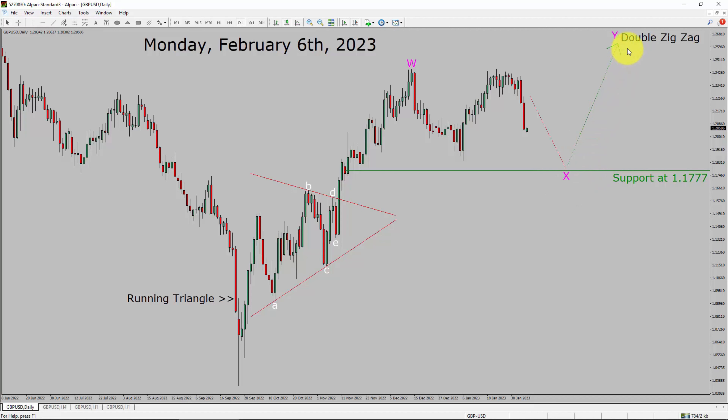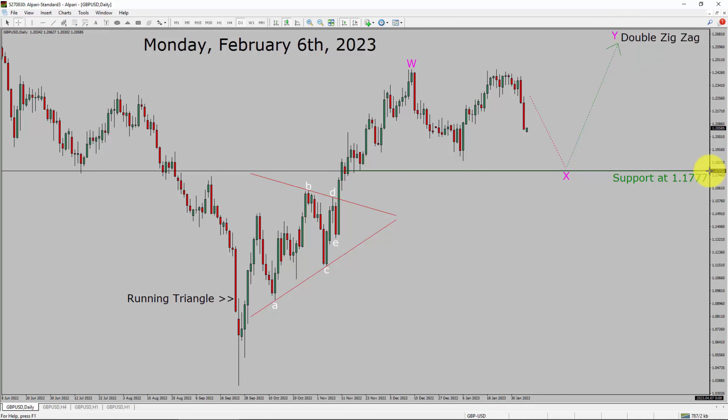After that, I expect bullish wave Y double zigzag leg. A decisive bearish break below the 1.177 support area is going to end the uptrend in the daily chart of the GBPUSD currency pair.